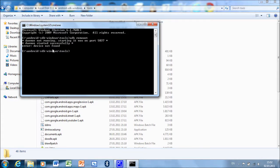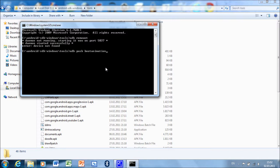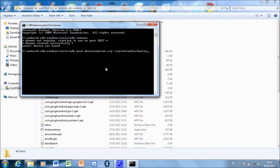Now when you do adb remount, type push bootanimation.zip system/media. Click enter.